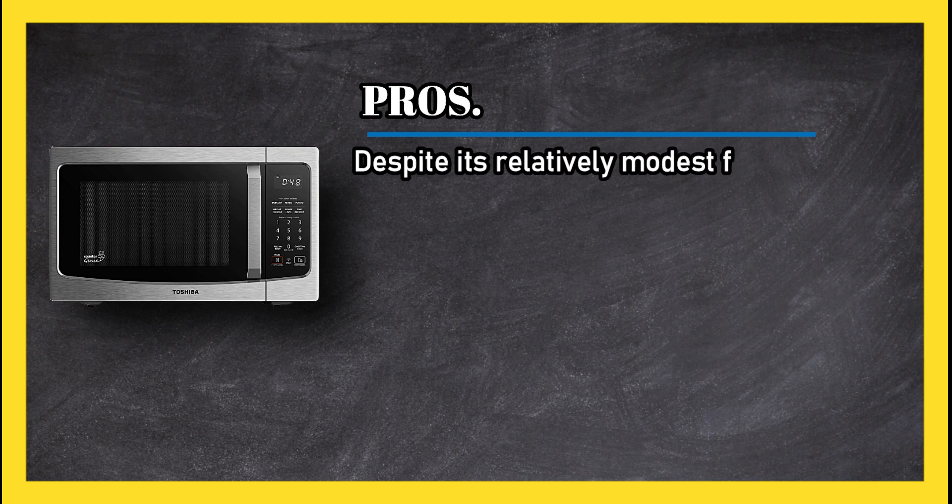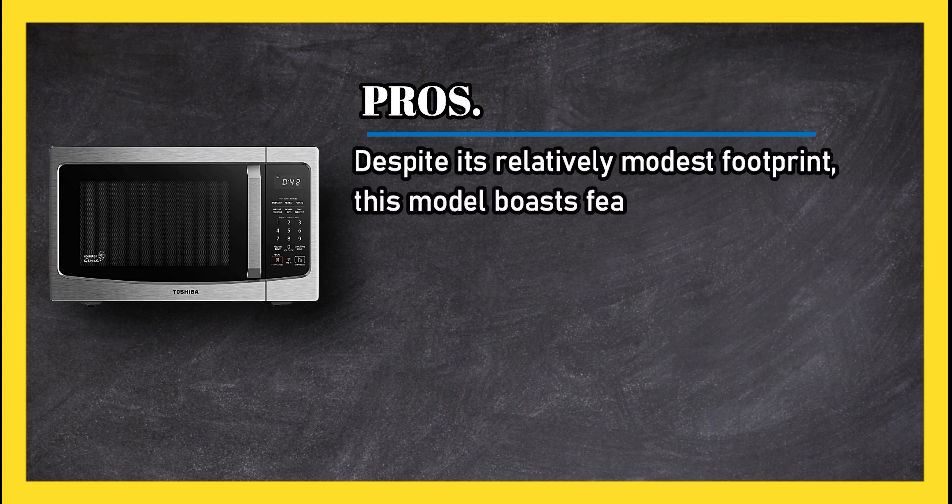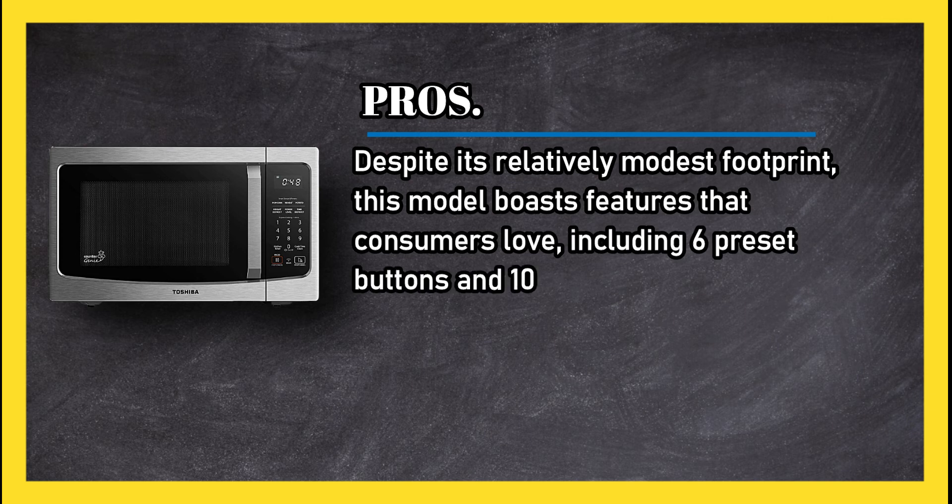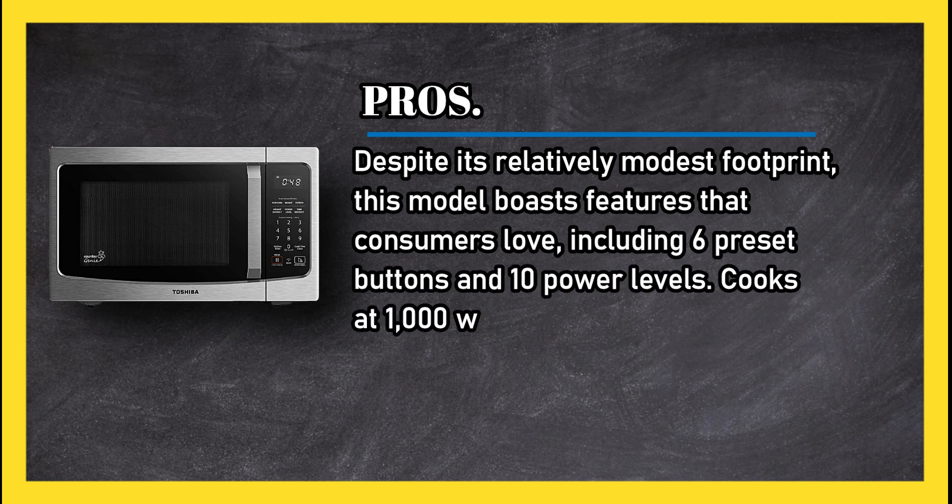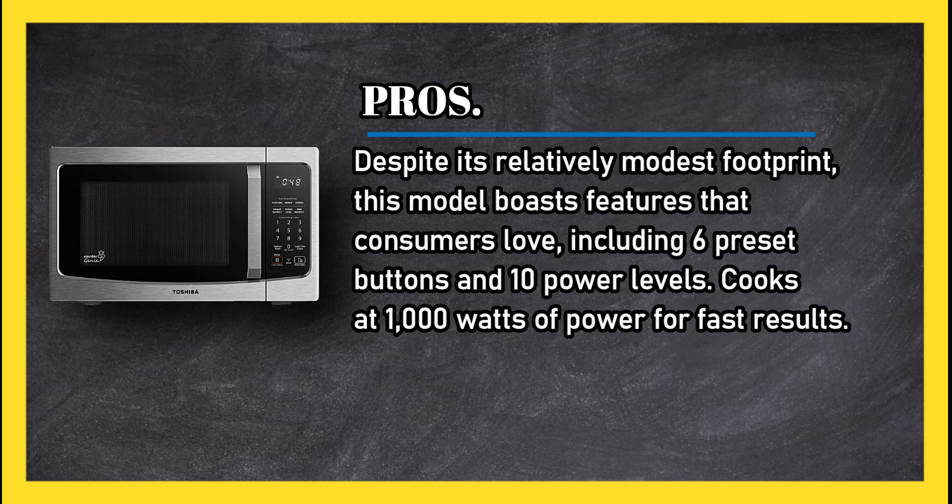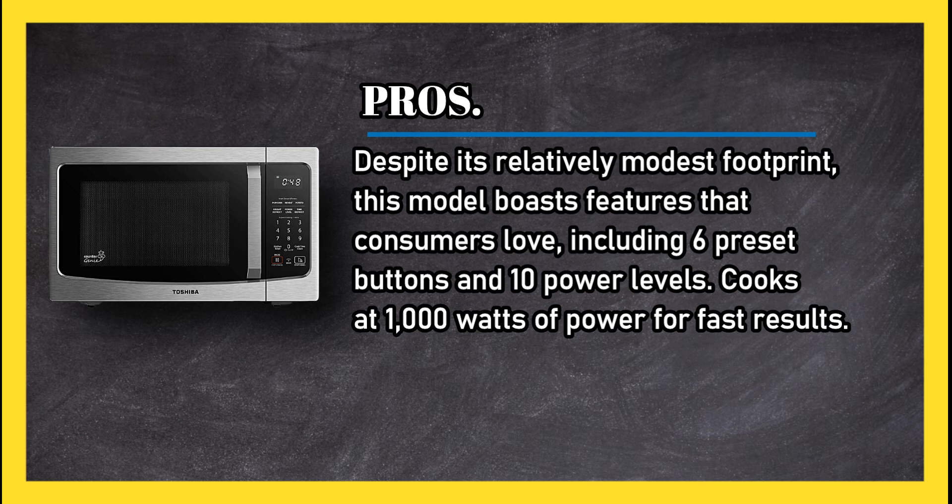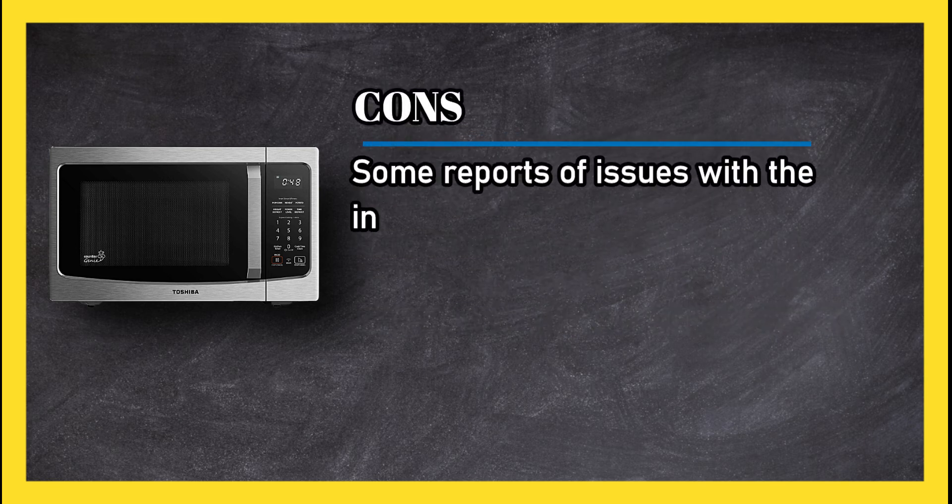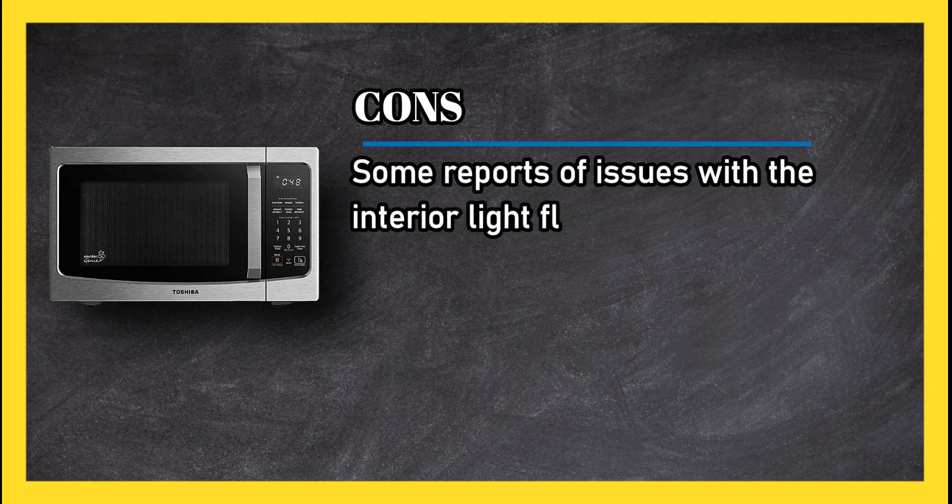At number one, Toshiba smart countertop microwave. Pros: despite its relatively modest footprint, this model boasts features that consumers love including six preset buttons and ten power levels. Cooks at 1,000 watts of power for fast results.